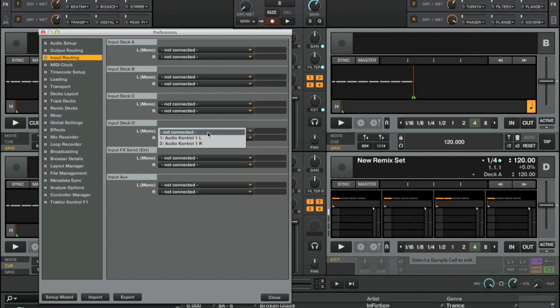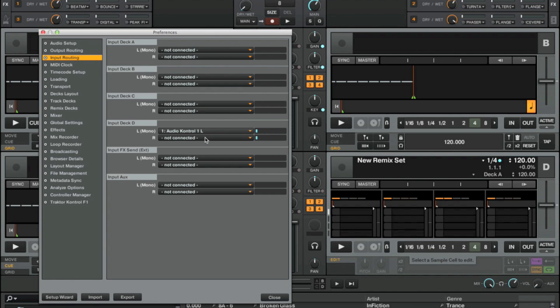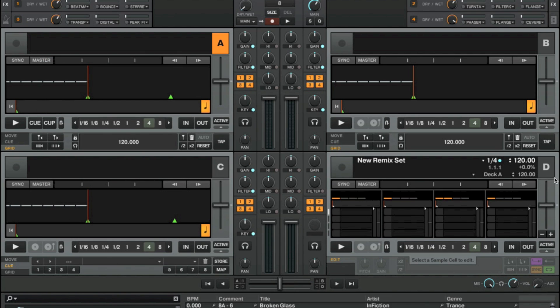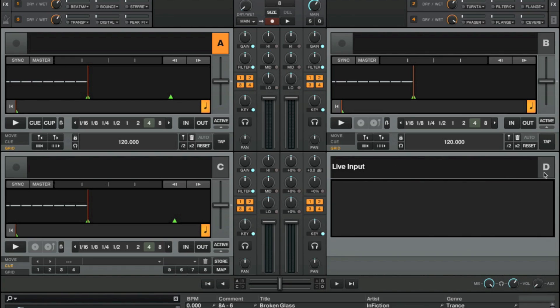Go to Tractor preferences, input routing. Let's go ahead and connect this mic to deck D. We only have one channel because microphones are mono. Let's set this to a live input. And there we have our audio.